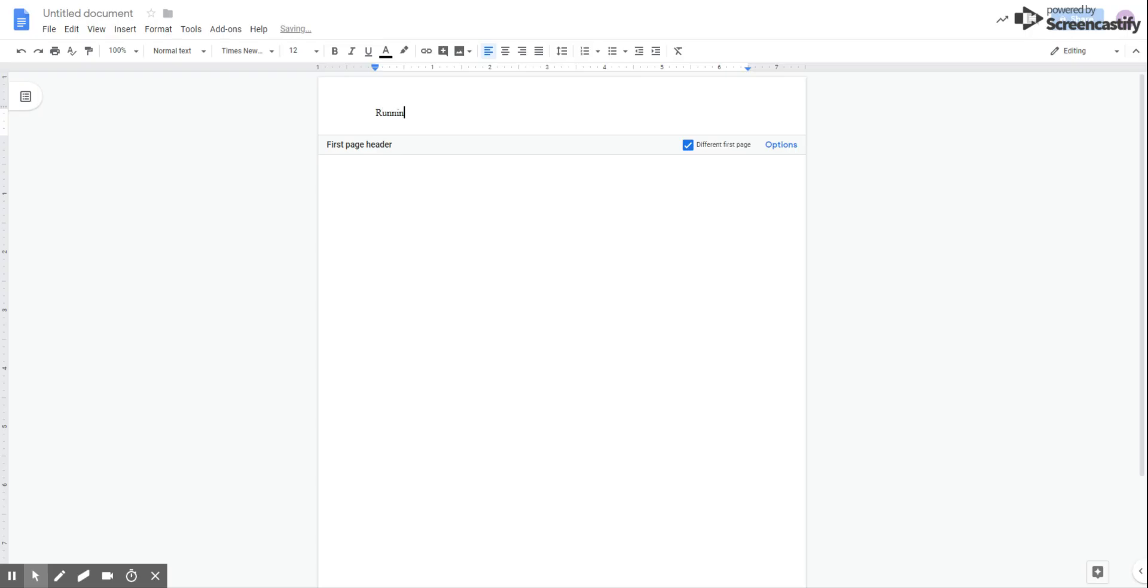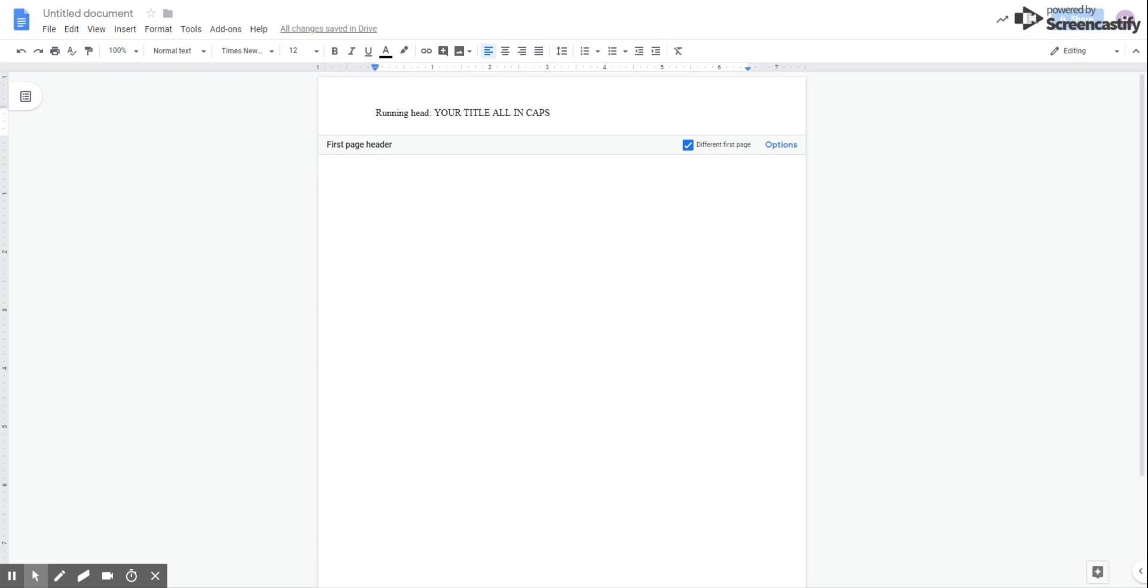We're going to type in the actual words running head with a capital R and a lowercase h, followed by a colon. You're going to hit the caps lock, and you're going to write your title all in caps.